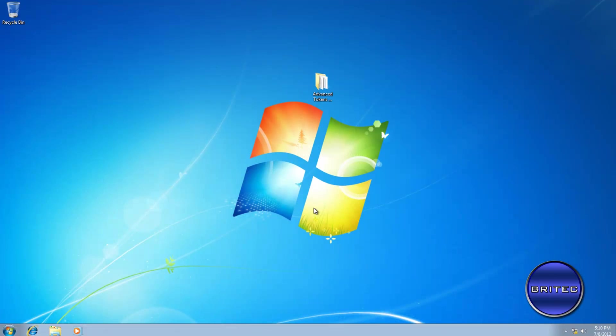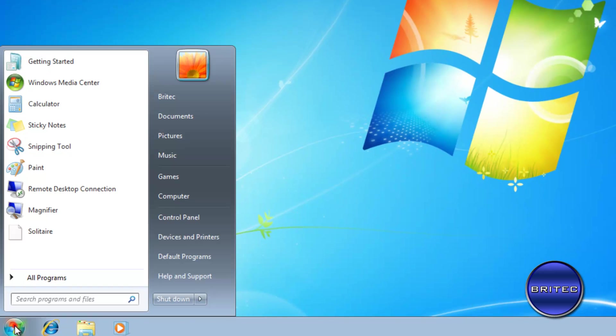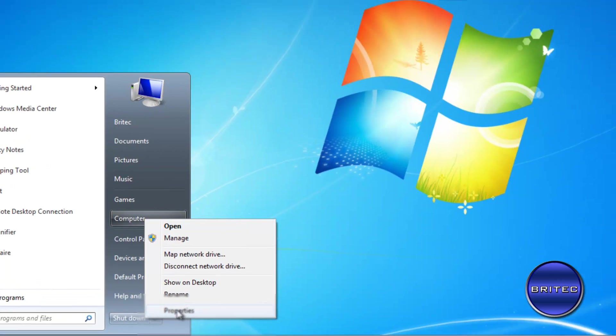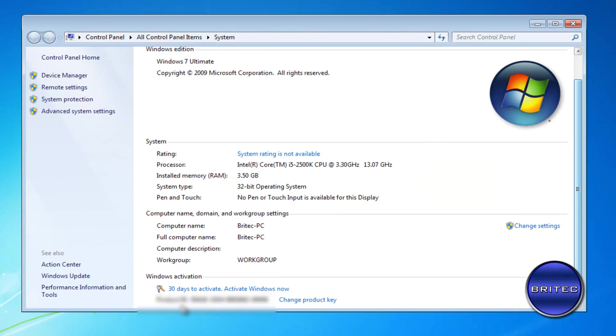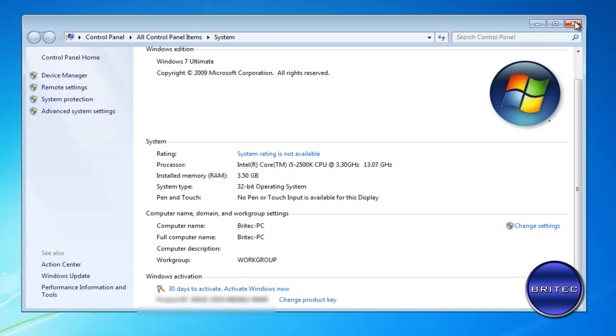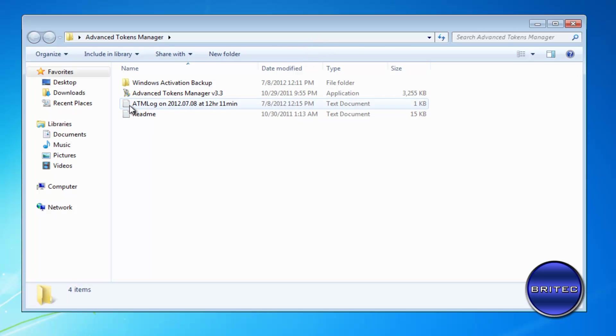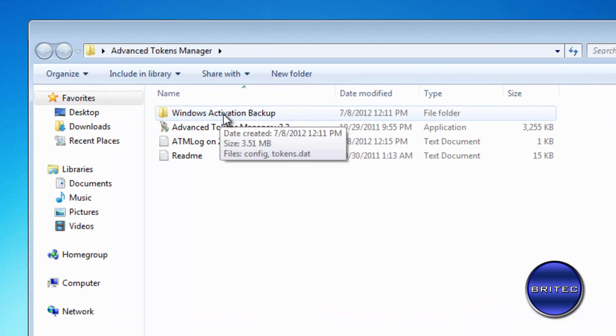Okay, so here we have our copy of Windows freshly installed. If I show you the actual activation part, here you can see it's not been activated yet. We're going to activate it with our backed up activation.